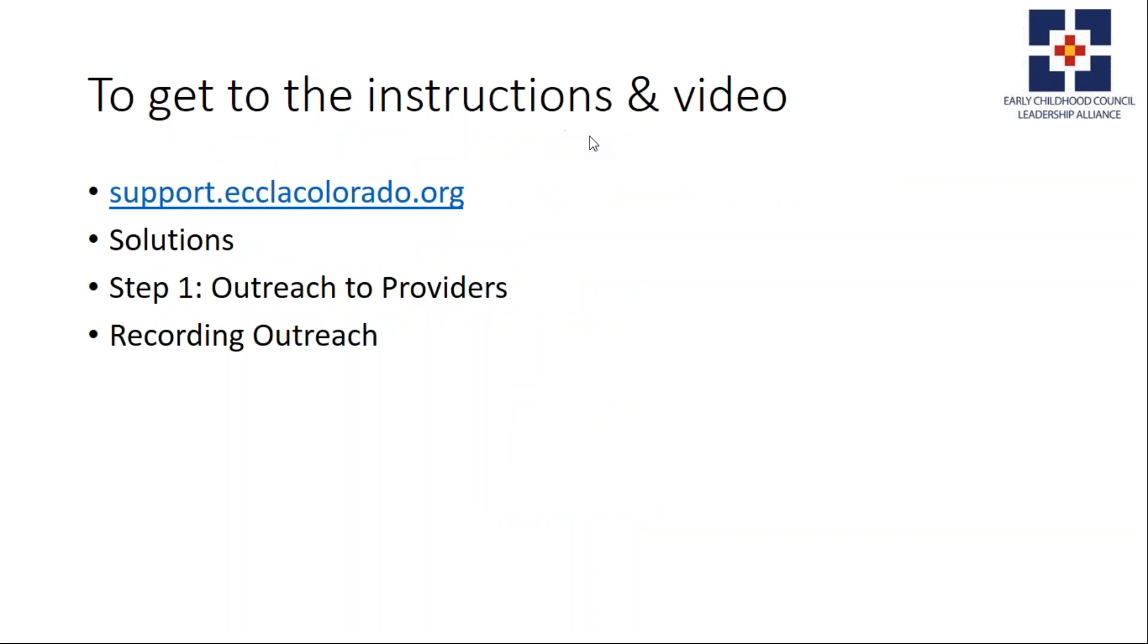To get to these instructions and this video, go to support.eclacolorado.org, click Solutions, click Step 1 Outreach to Providers, and then choose Recording Outreach.